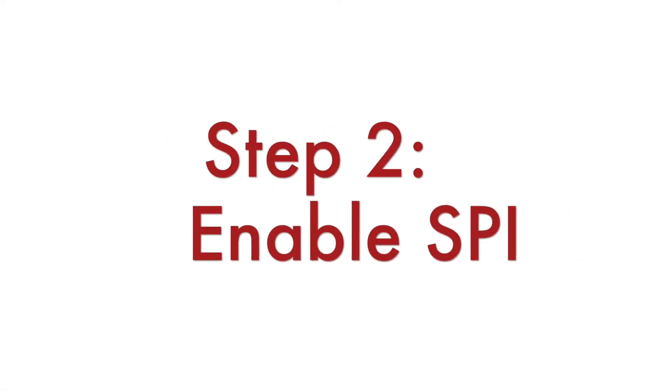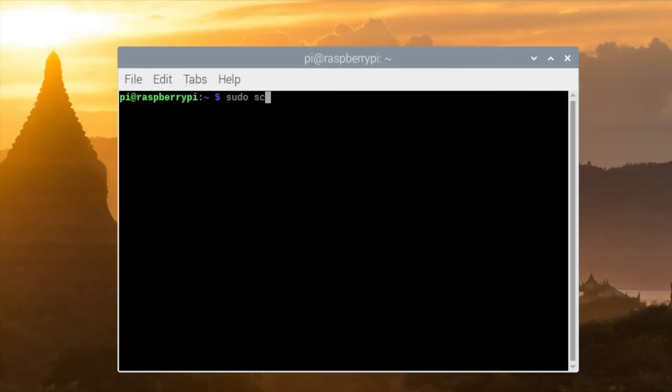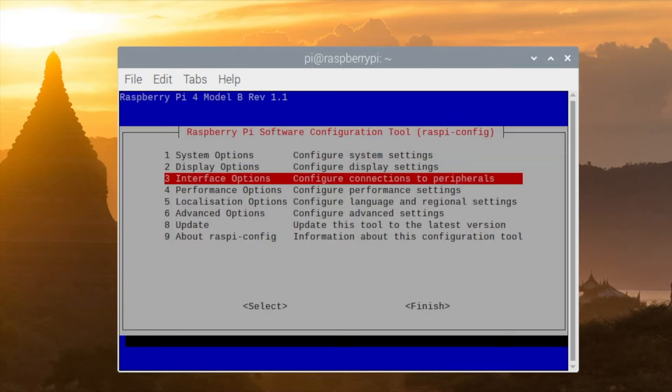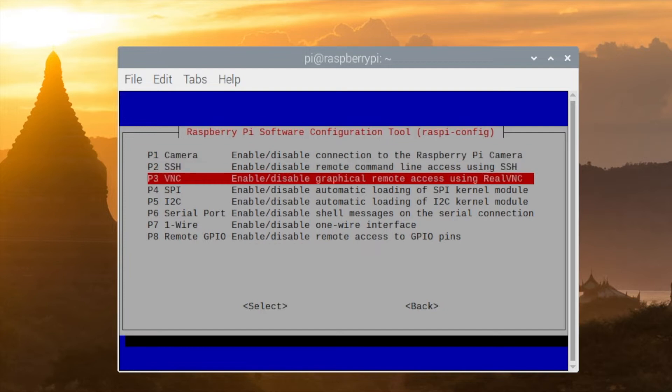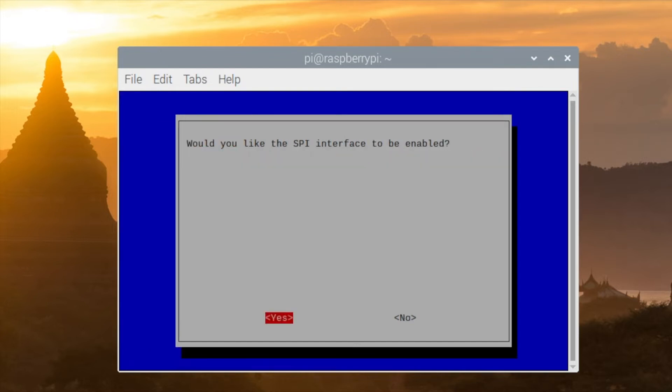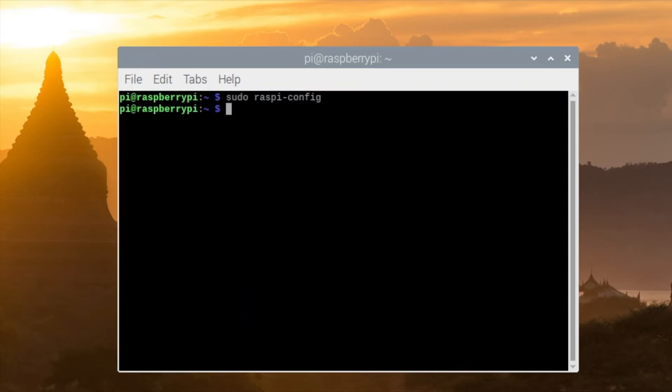Step number two is to enable the SPI bus on the Raspberry Pi. I'm using the Raspberry Pi OS which is the official Linux distribution provided by the Raspberry Pi Foundation. It includes a very convenient tool called raspi-config. From a terminal, using this tool I'm gonna enable the SPI interface and reboot my board.